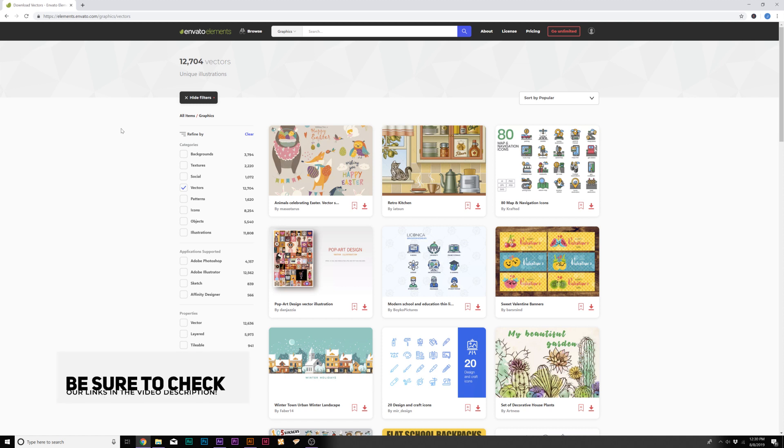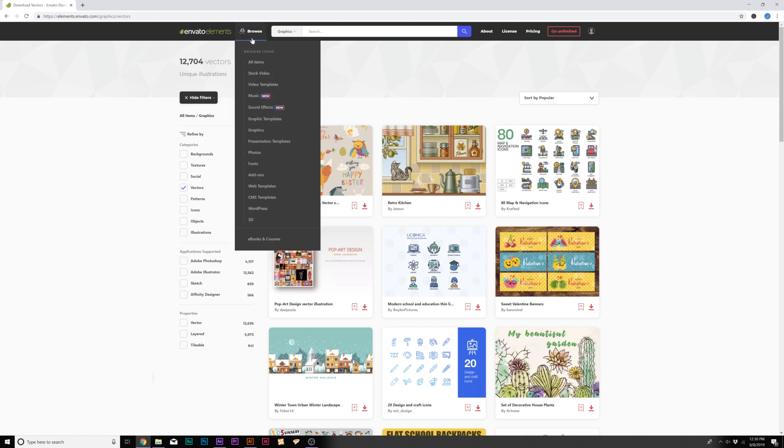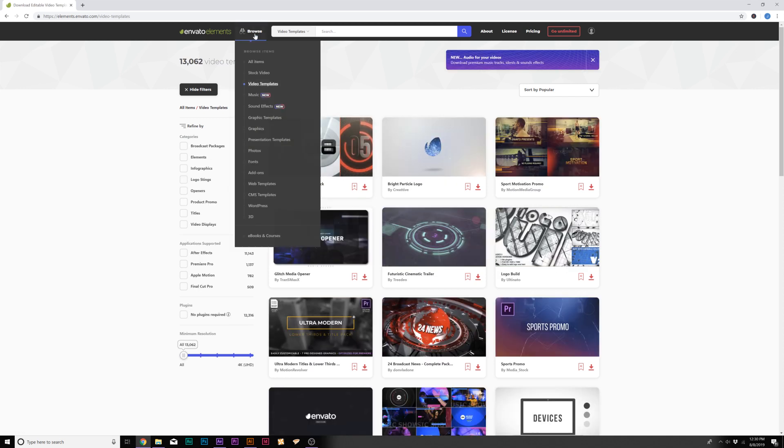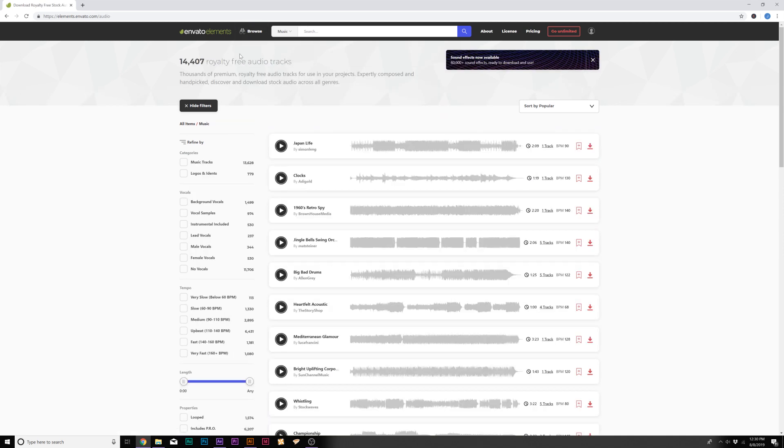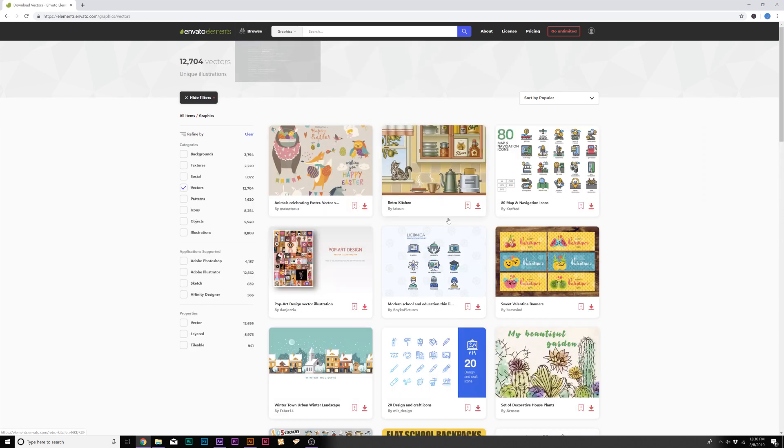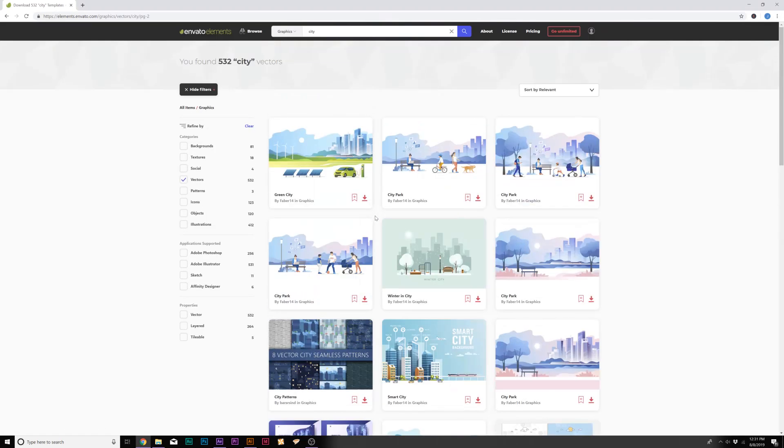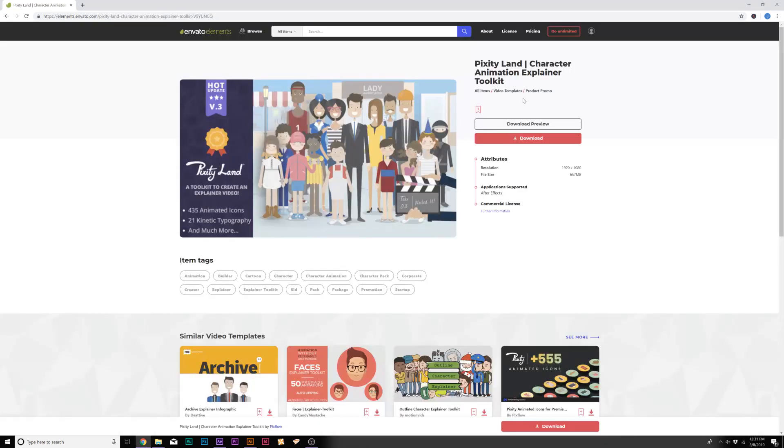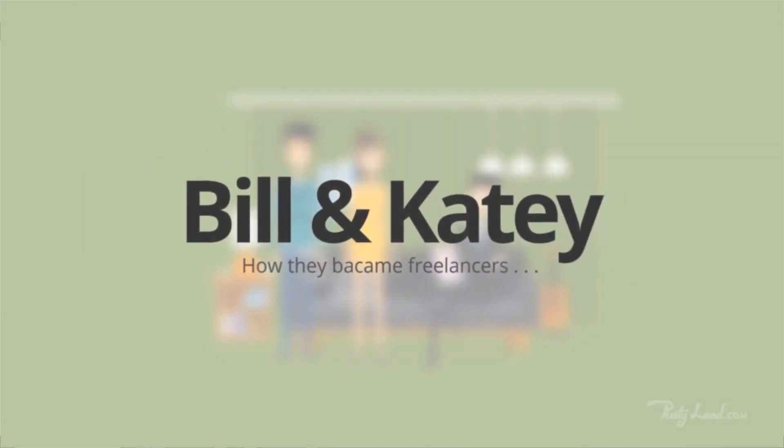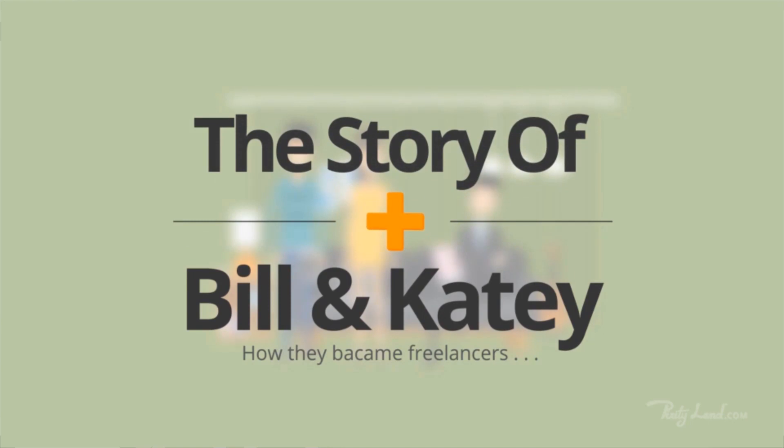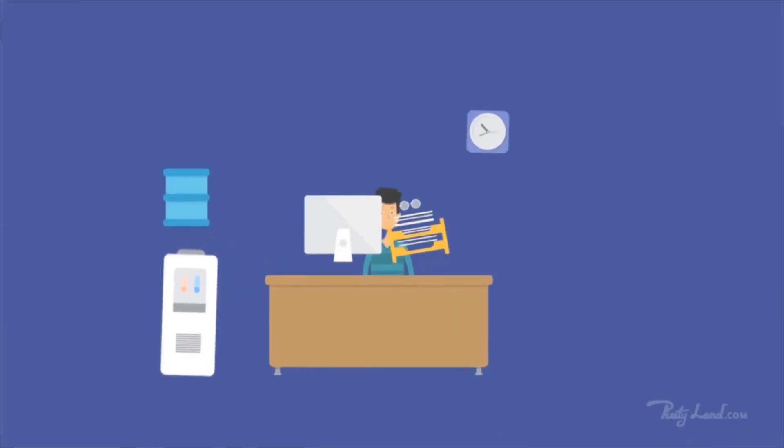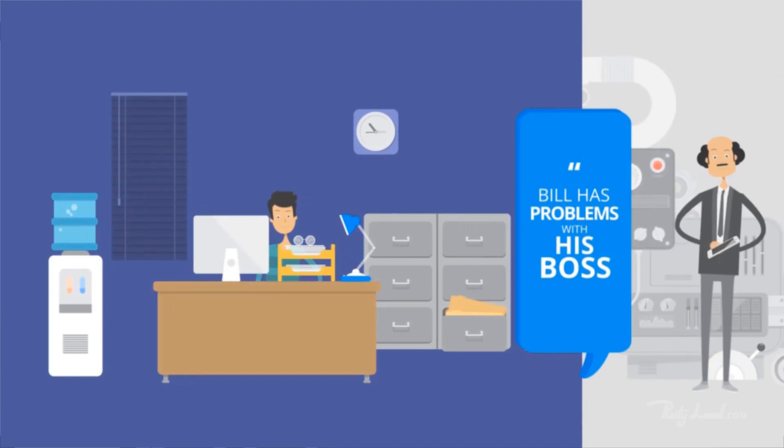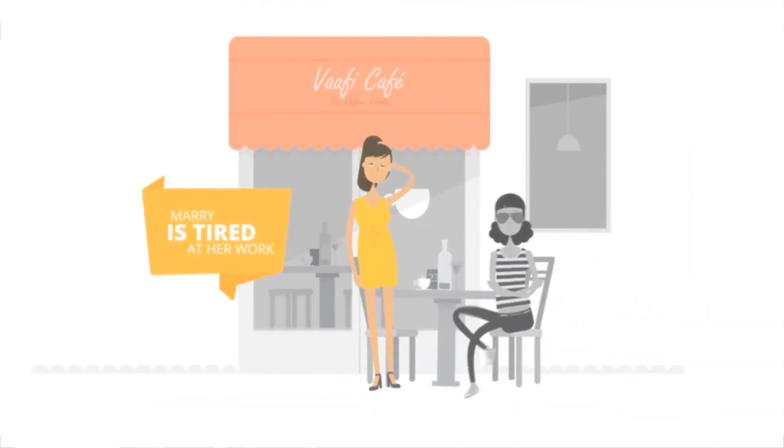However, one resource that I use on all my projects is called Envato Elements, which is a subscription based website that has over a million templates, ranging from stock footage, ranging from After Effects and Premiere templates, royalty free music for your projects. And specifically for this, they have tons of vector graphics that you can easily bring into your project. So if you're looking for city, we have many templates to choose from. One template I want to take a specific look at is called Pixity Land, which allows you to easily use pre-built animated scenes, whether it's a cityscape or a shop or an office.